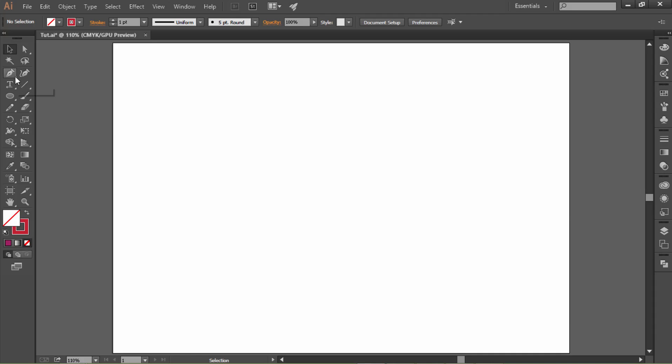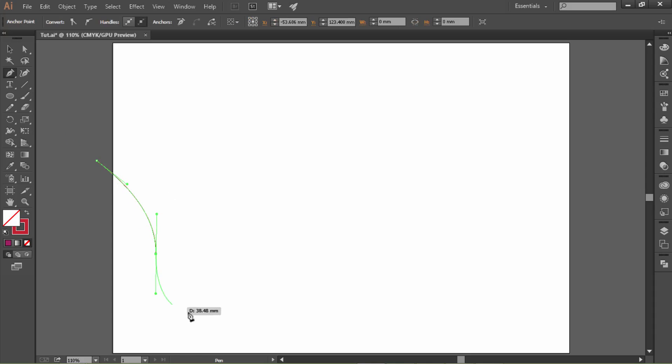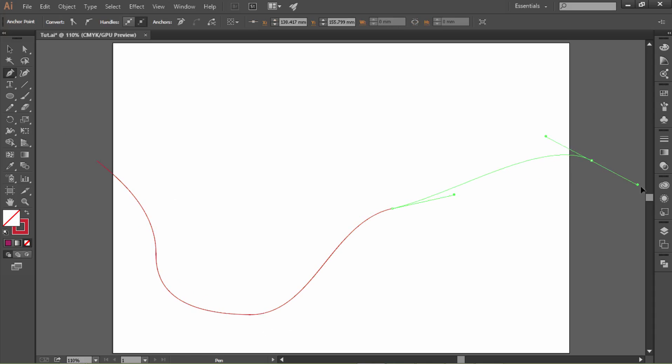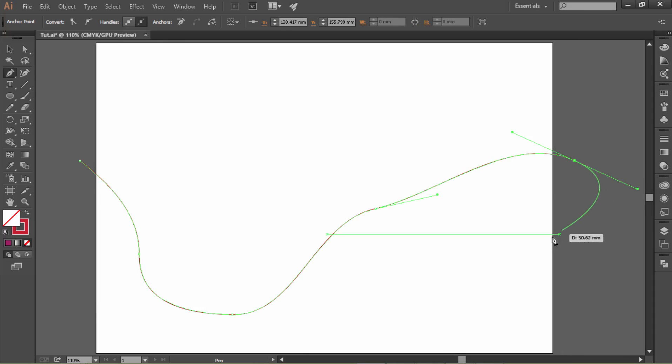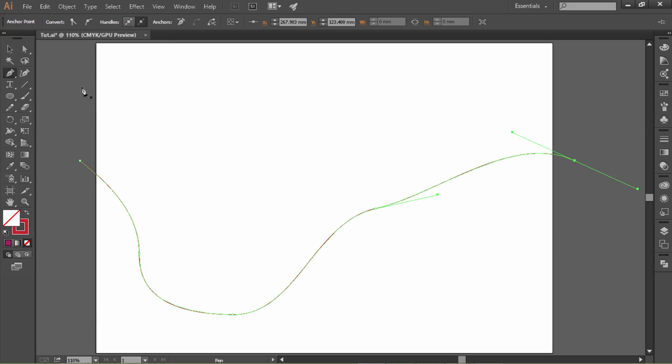Select the pen tool, or you can click the P key on your keyboard, and let's draw a line. Hit the escape key to finish the line, and now let's tweak this line a little bit.